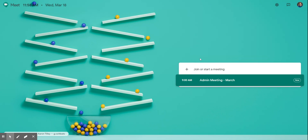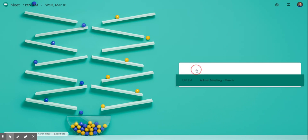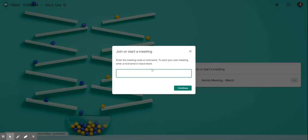If you're on meet.google.com you'll just click on join or start a meeting, whereas with hangouts you'll click on the video call to start a new one.